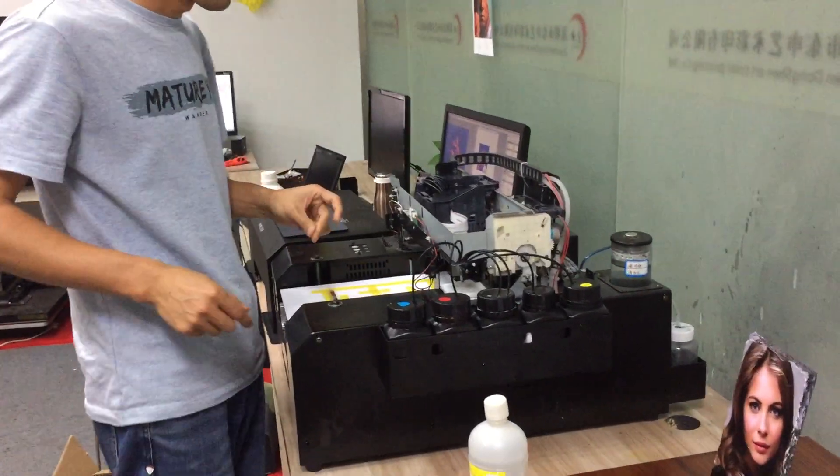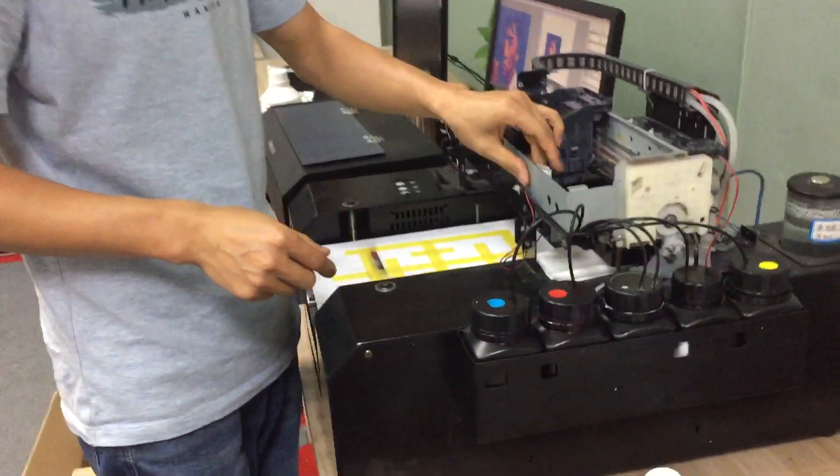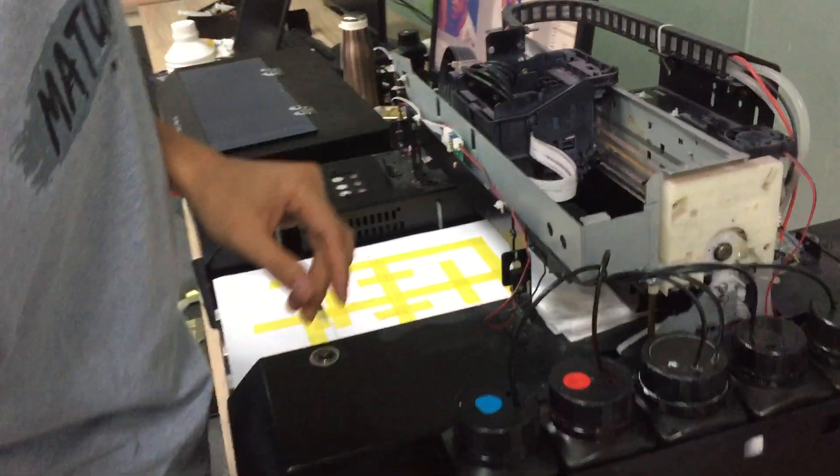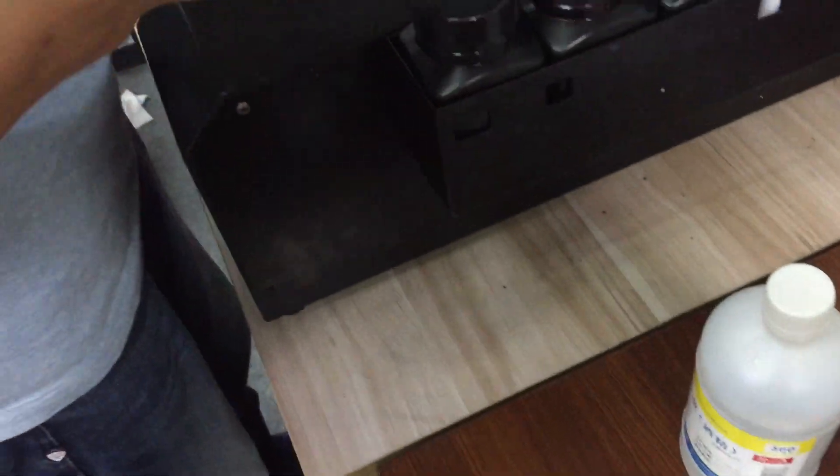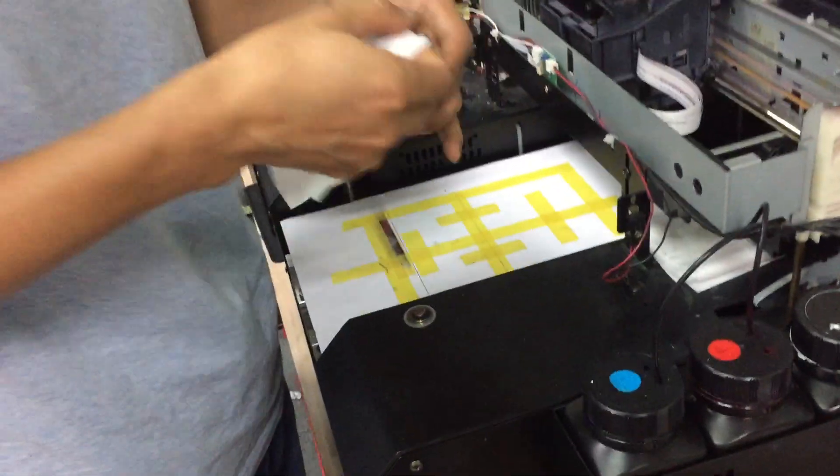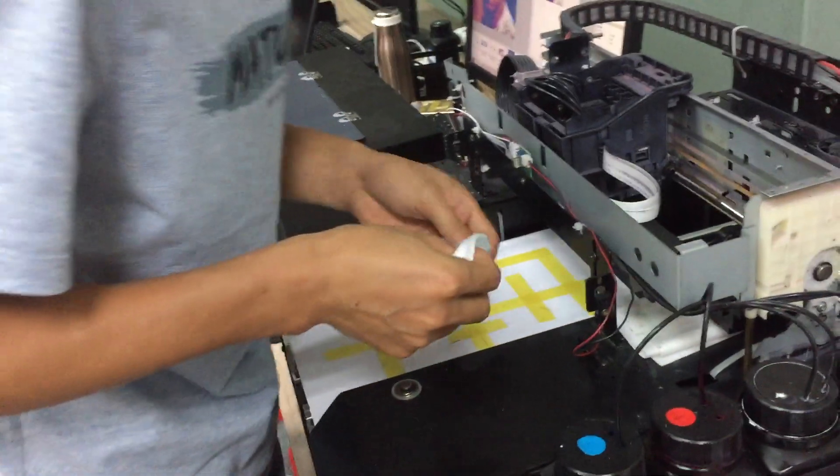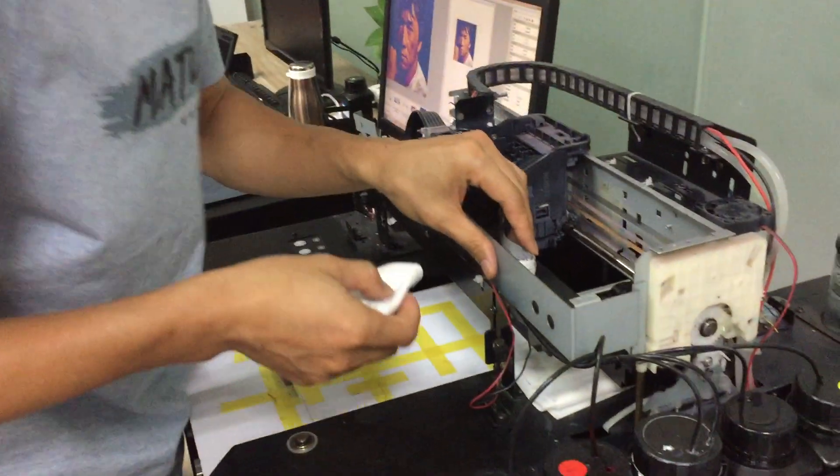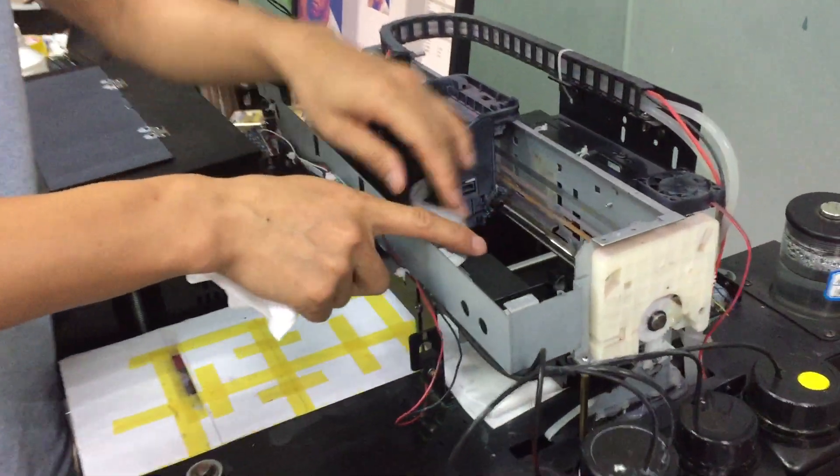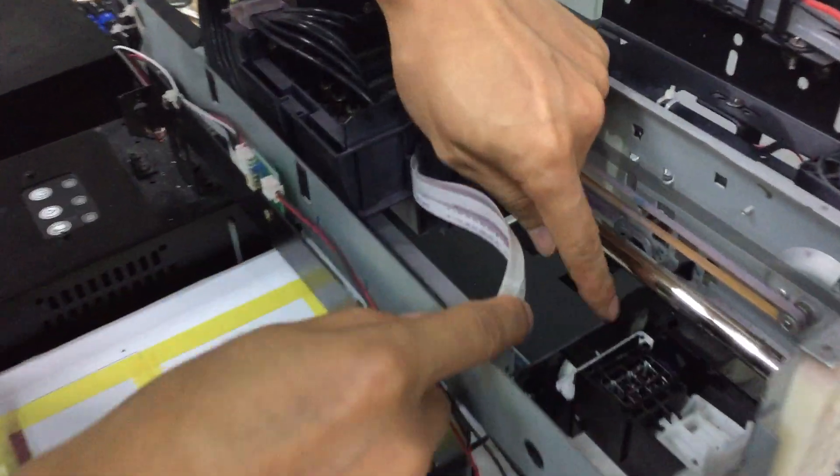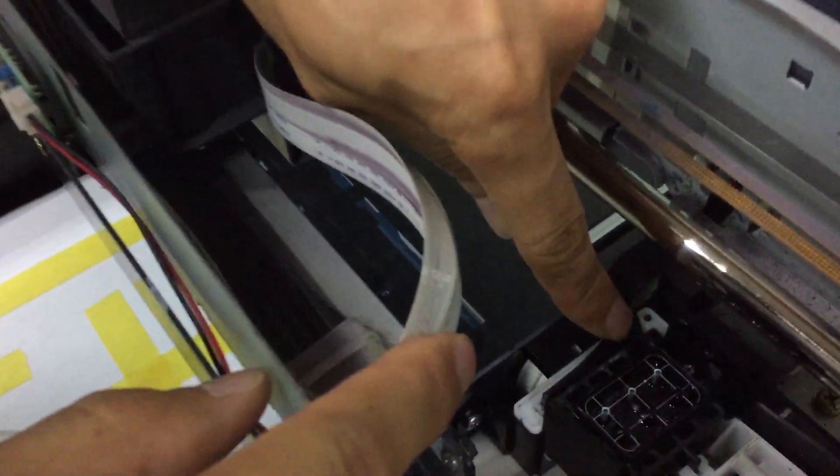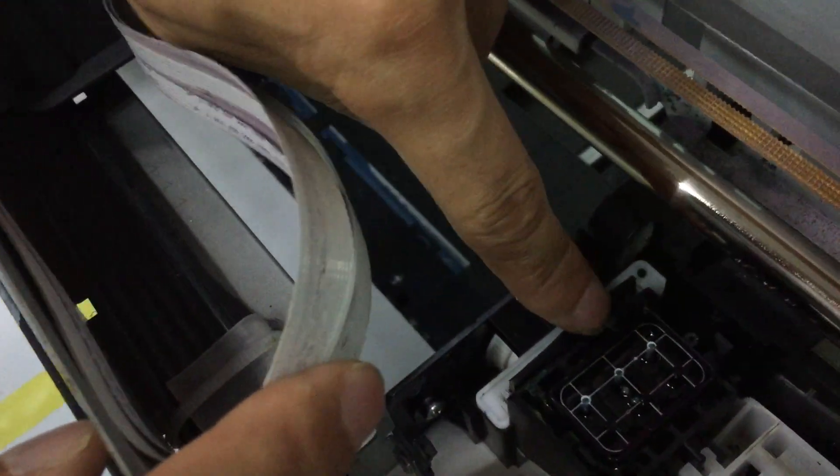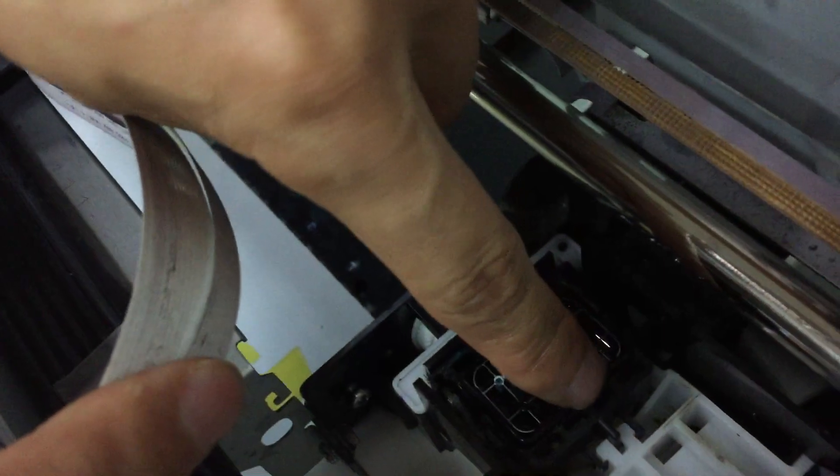Now I'll show you how to clean the wiper and the ink pump. Here, this one is the wiper and this is the ink pump.